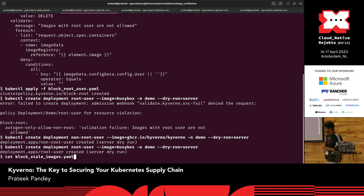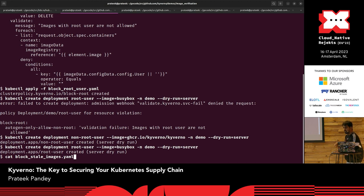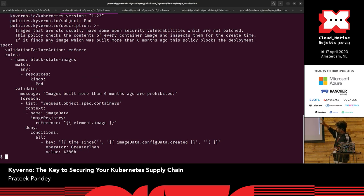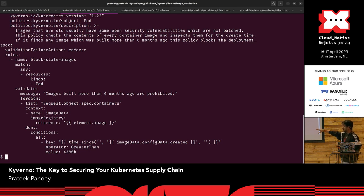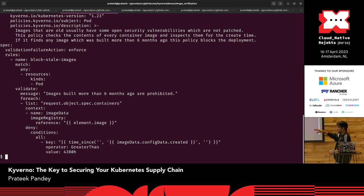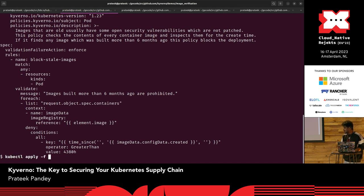Let's move to the next demo: block stale images. One use case is blocking images that are very old. This policy has validationFailureAction set to enforce, watches pods, and uses a validate rule that checks all containers. It does an API lookup using image history to get the creation date, using a built-in Kyverno function called 'time_since' with a greater-than operator — images older than 4,380 hours will be blocked.